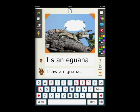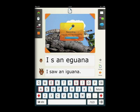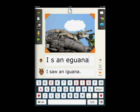It is also possible to record your story and replay it, for example, to an adult, when it's time for the adult writing.